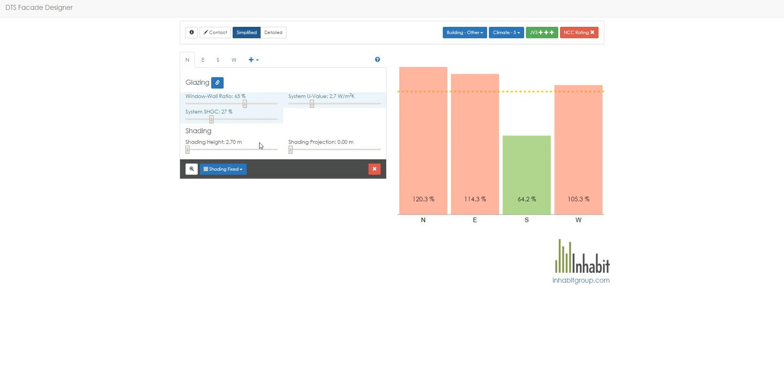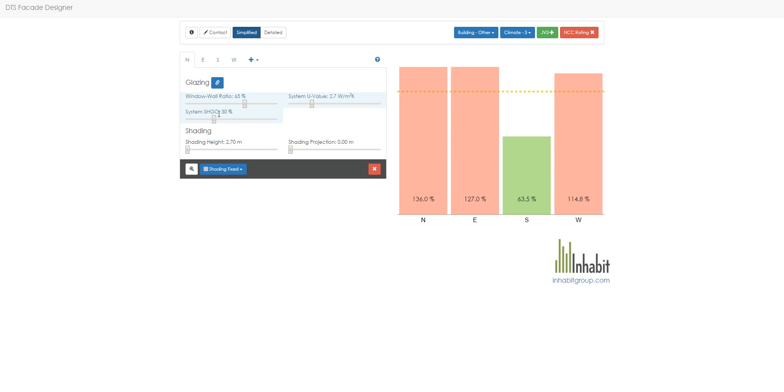So we have a system U value of 2.7, so that's relatively high performing. And we have a solar heat gain coefficient of 30%, so 0.3. That's the amount of solar radiance allowed into the space, or as dictated by the glass choice.